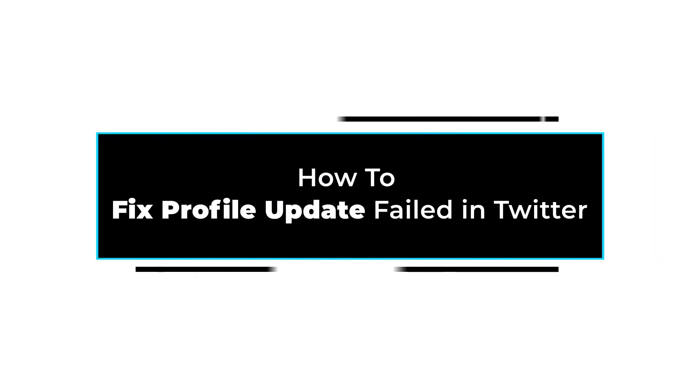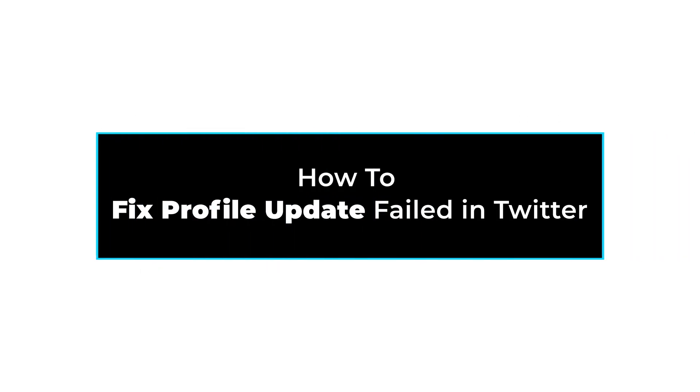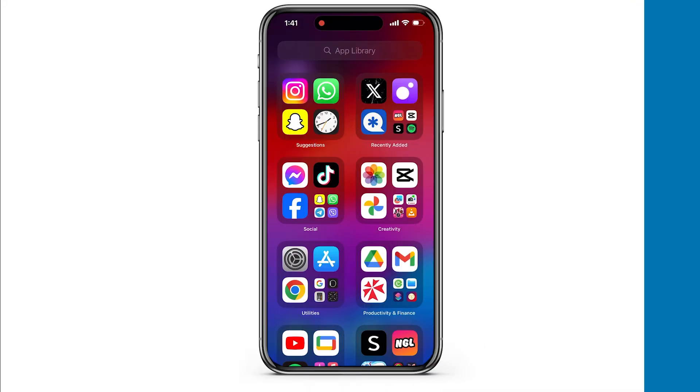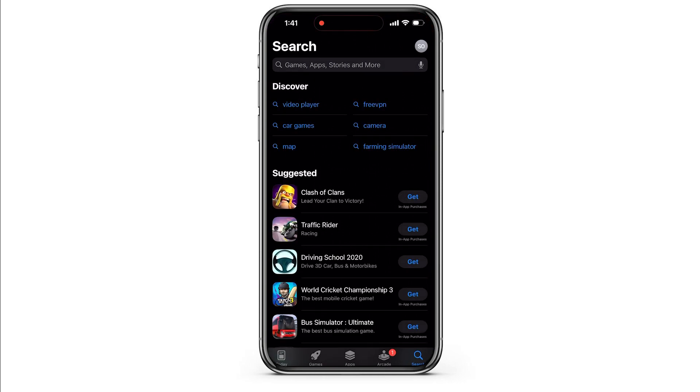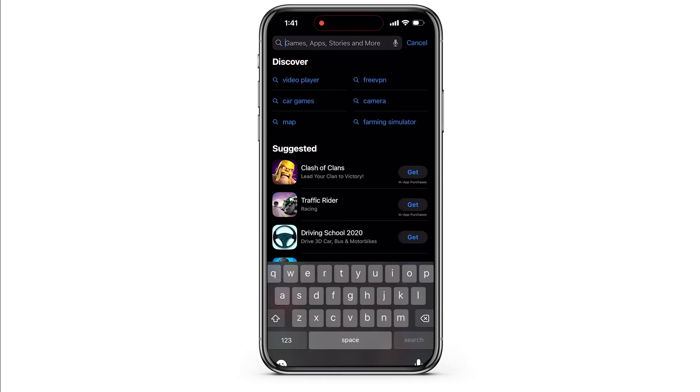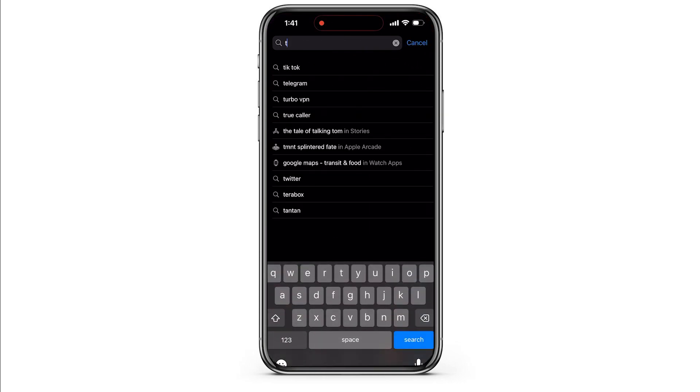How to Fix Profile Update Failed on Twitter. Firstly, open the App Store on your iPhone device. If you are an Android user, then open Google Play Store on your device.